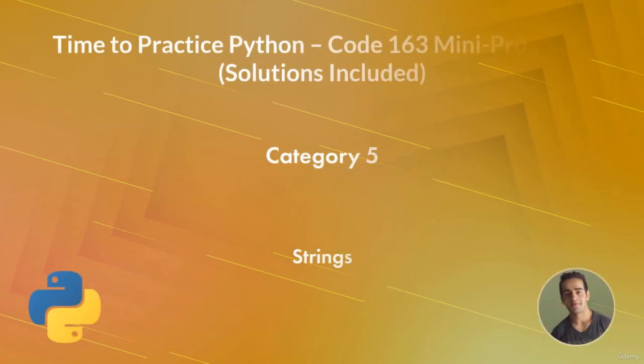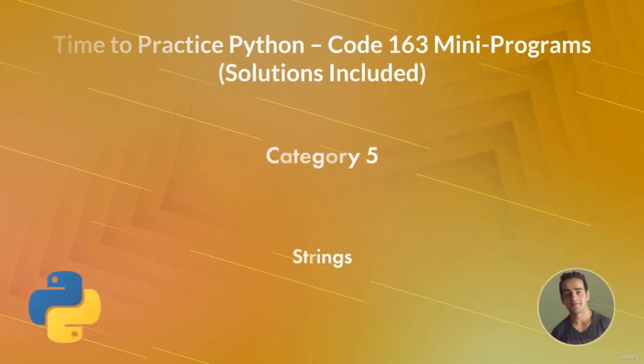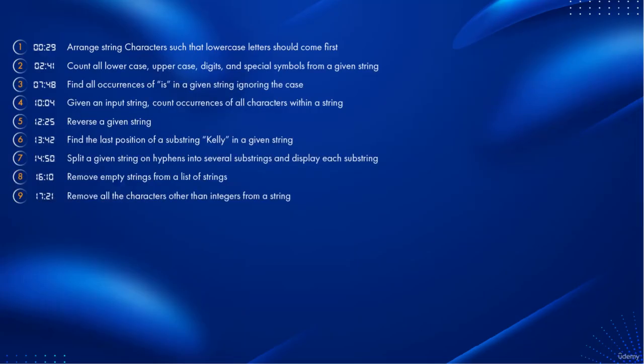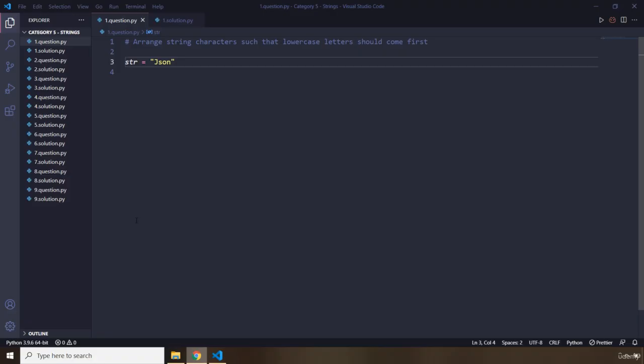Hi and welcome to the fifth category of mini program challenges. In this category we are going to have nine questions for strings. You are seeing the time stamp for this lecture, so take a look at it. Let's move on to the first question.